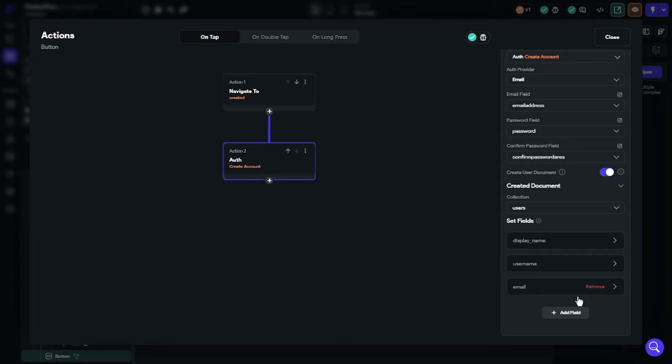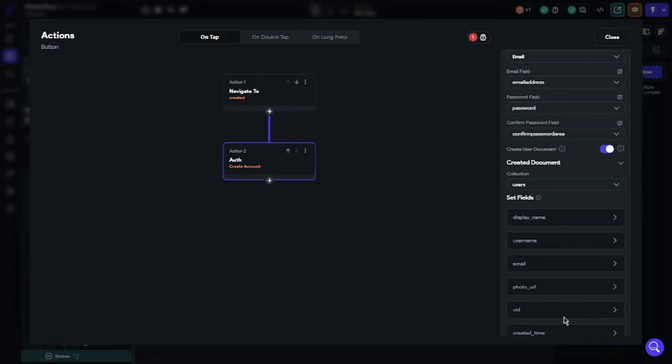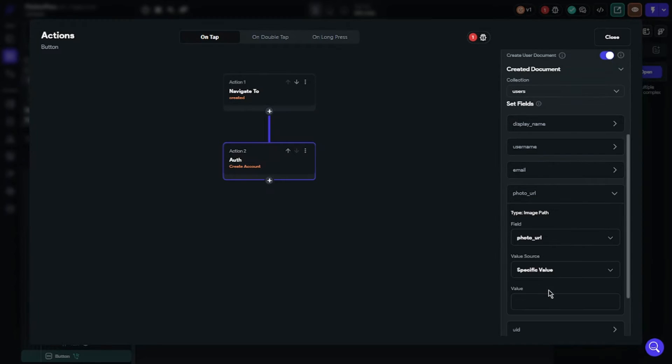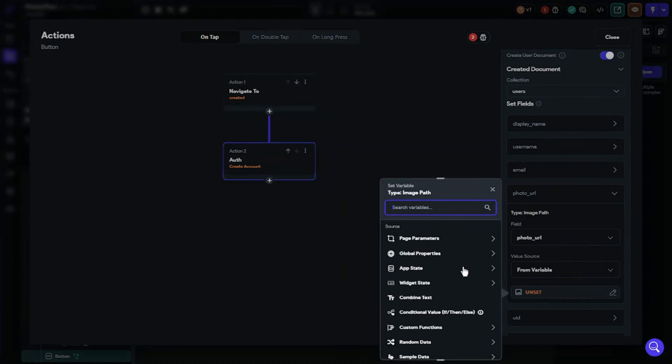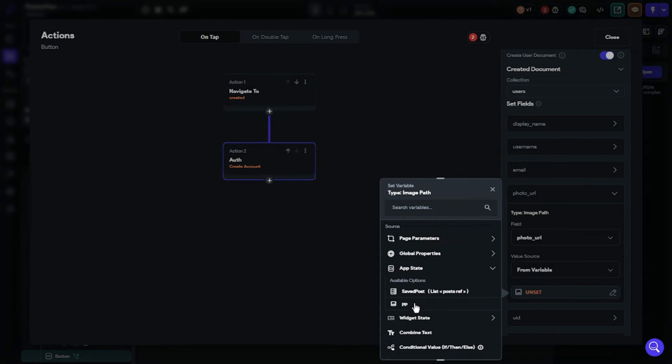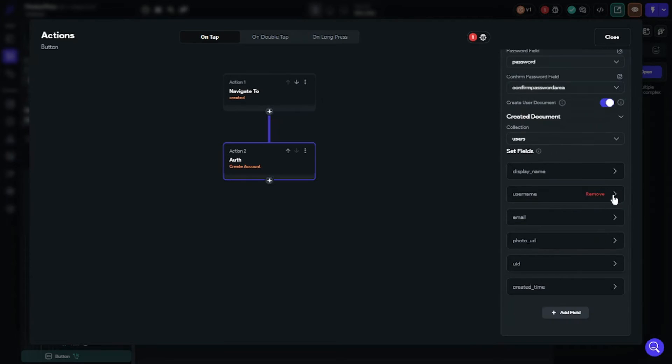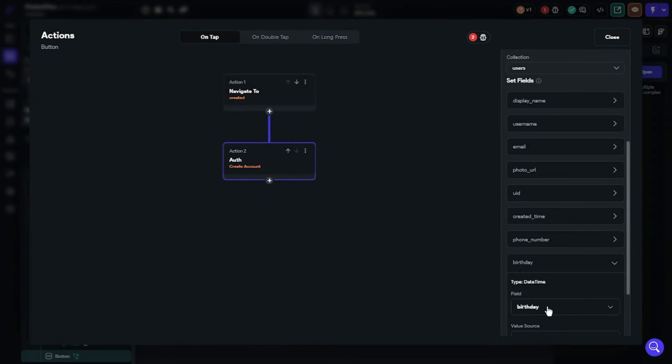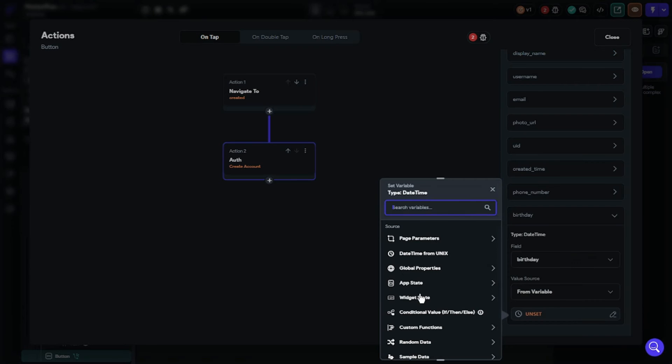I will show you profile picture and birthday as additional. Choose profile picture. Value source will be from variable. Select app state and find your profile picture variable. For birthday, we will select widget state and date picker. So we finished our action.